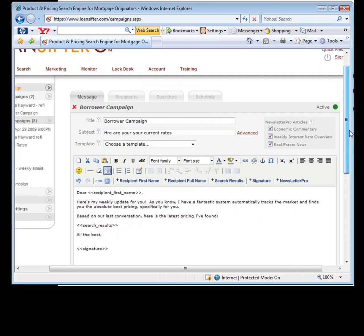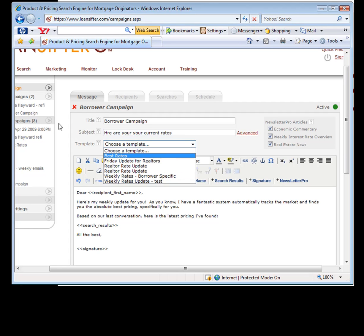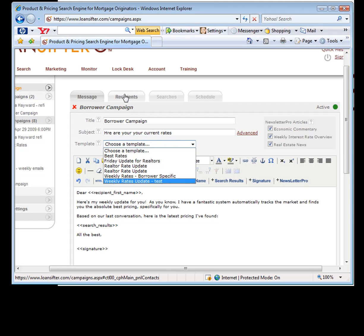Once you use these templates, it's really easy. Set up one, that's why I called it borrower specific. Then as I talk to each borrower, all you really have to do is go in the recipient, choose the borrower, and go in the search and select their search.